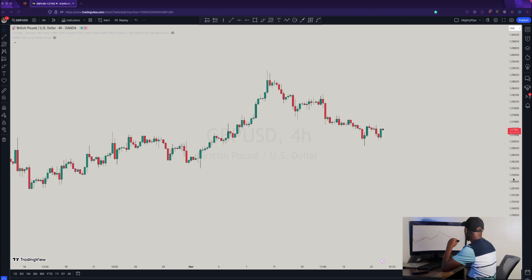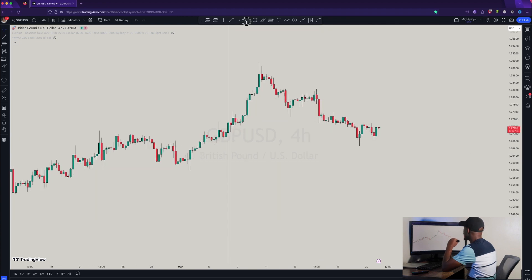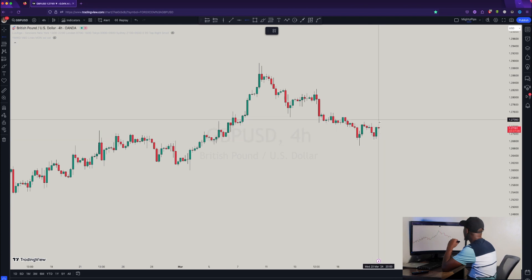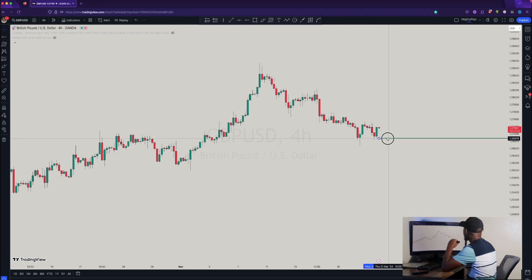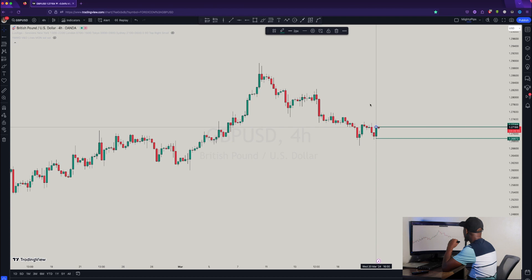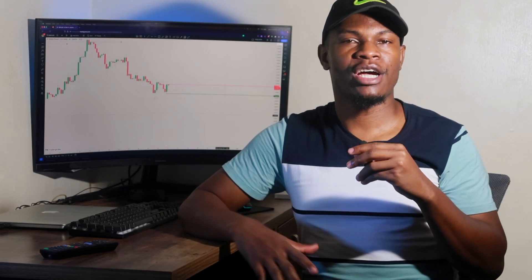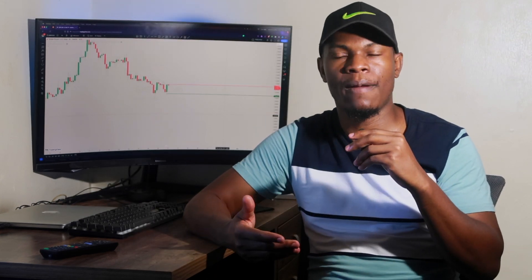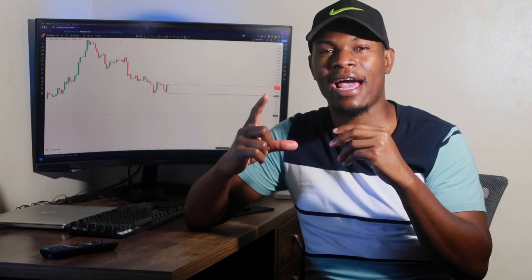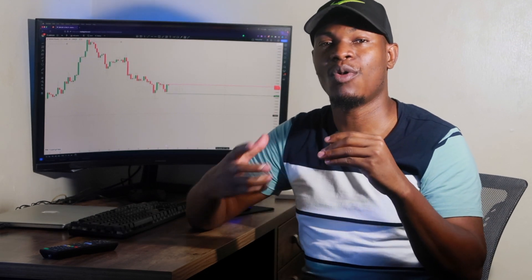We're going to start with the four-hour chart on GBP/USD. This is a very basic strategy. You want to get a horizontal ray tool and mark the high and the low of the previous candle — we use green for support and red for resistance. This is what we do on the higher time frame like the four-hour or daily chart. You want to mark the high and low of the candle that has closed, not the candle currently printing. After you've marked the high and low, you scale down to the next lower time frame.